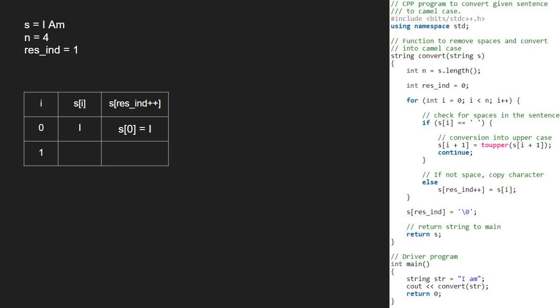We continue with the for loop and now i will be 2 and s of i is the letter a. As it is not a space, we go to the else part and set s of 1 to s of i. After this res int will be 2 for the next iteration.